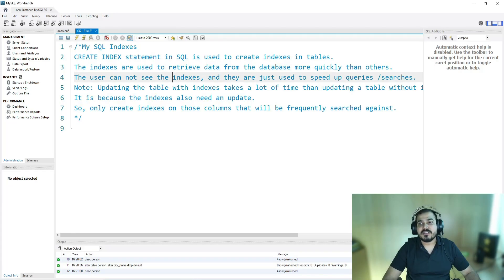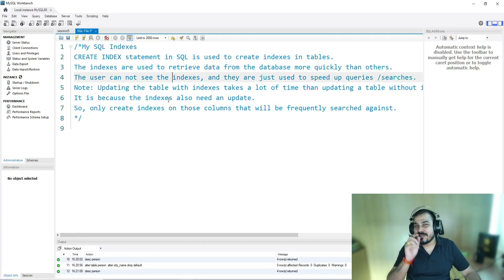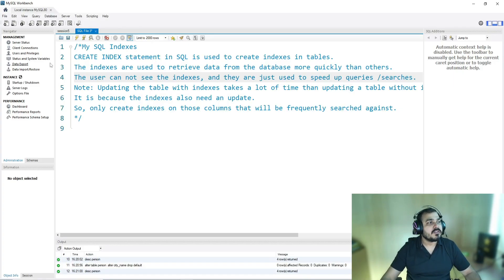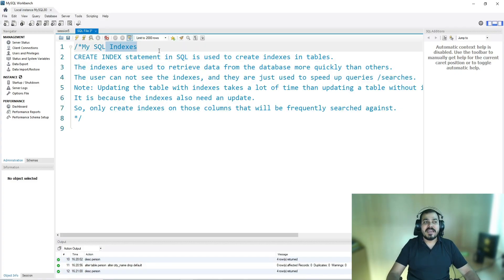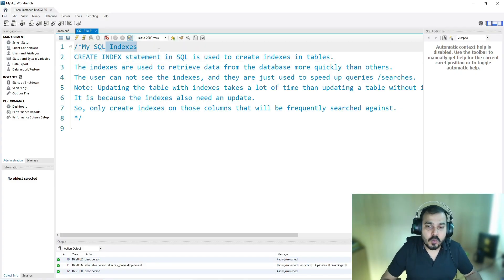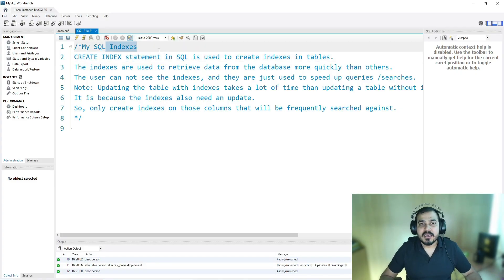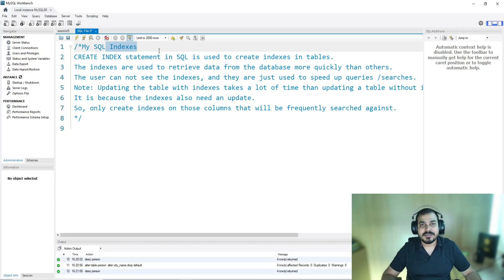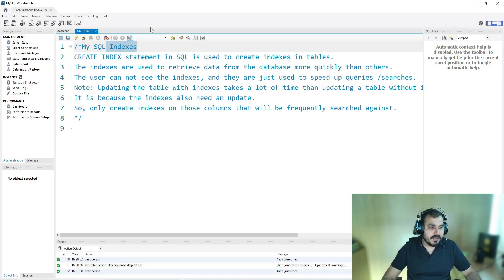Hi guys, we are going to continue a discussion with respect to MySQL and today we are going to discuss a very important topic which is called MySQL indexes. I'm going to teach you about indexes, what is the importance of indexes, what things we can do with respect to indexes, and practically I'll try to show you how you can create indexes.